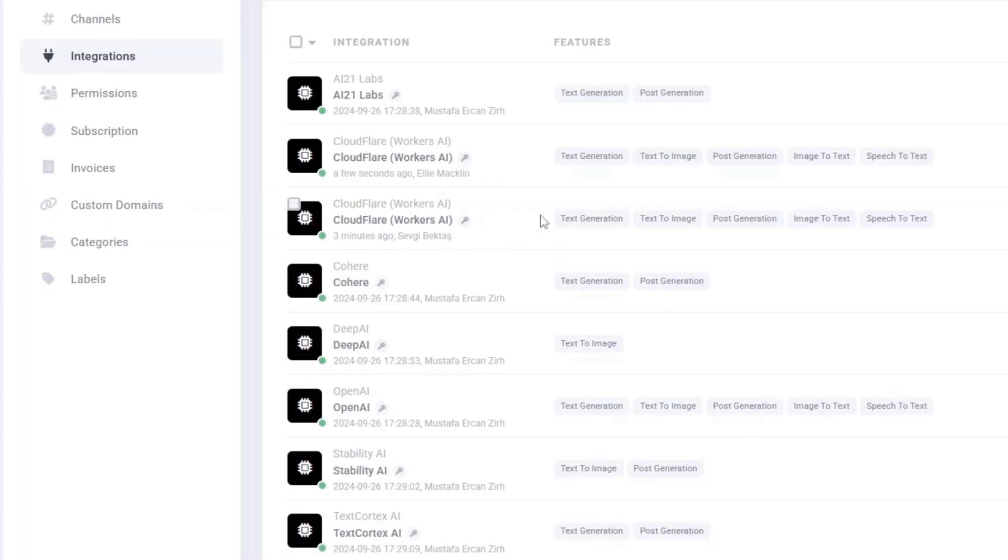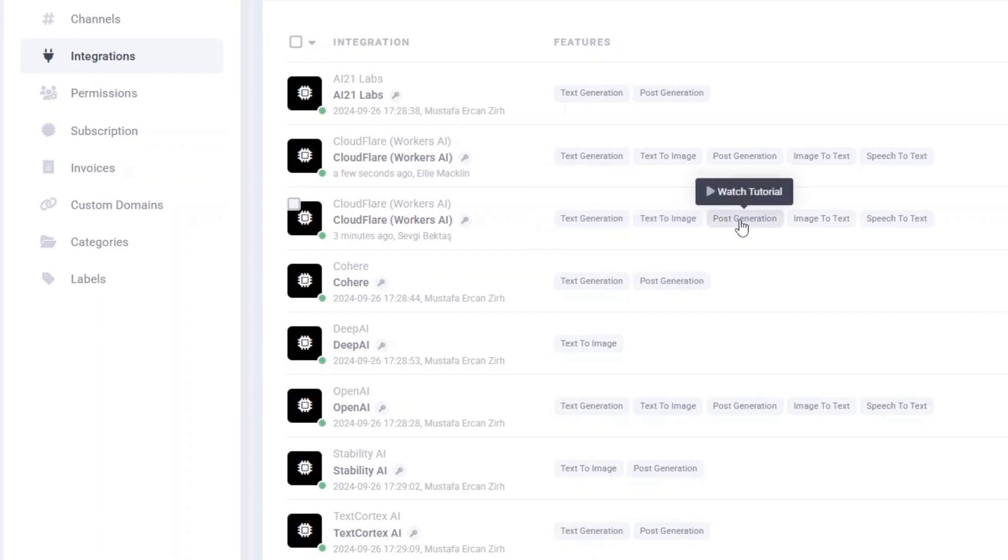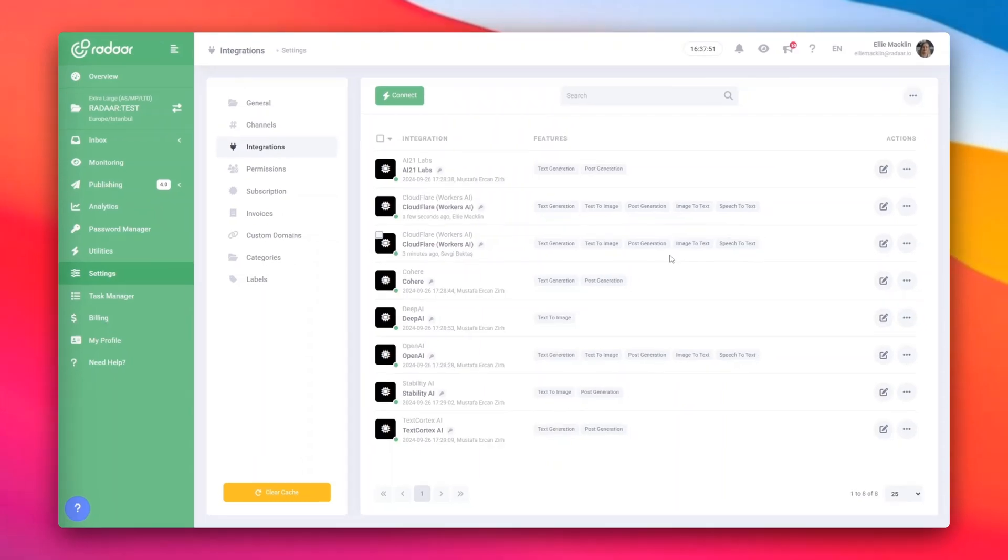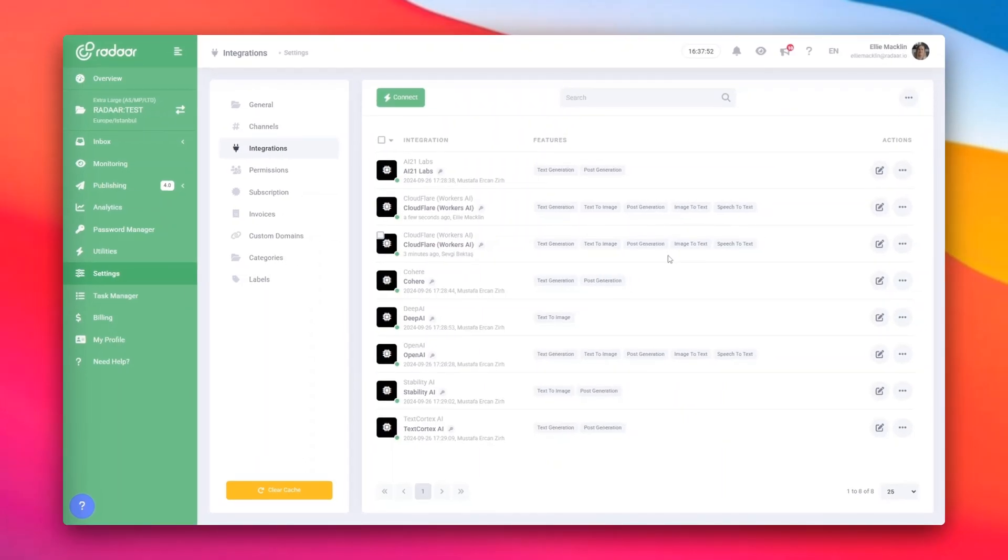Unlocking AI-powered content creation at your fingertips. That's it. Super easy, right? So, what are you waiting for? Create a free Cloudflare account now, connect it to Radar, and start generating amazing content with the AI assistant.